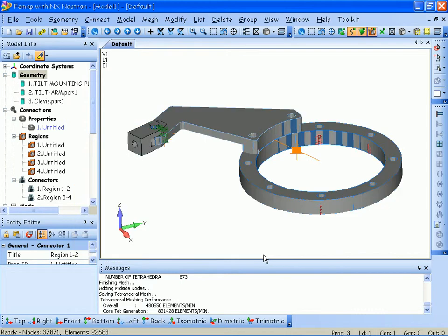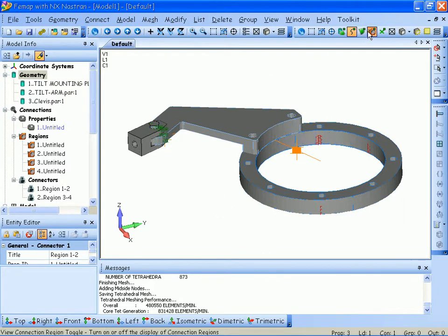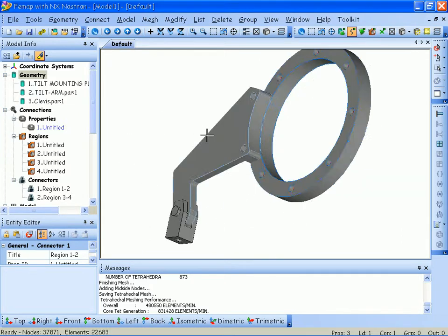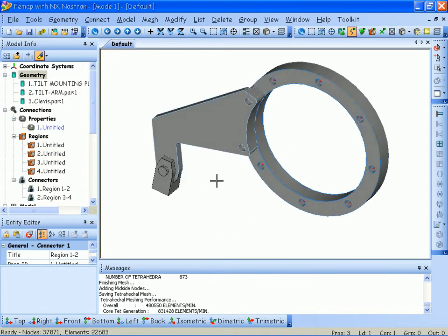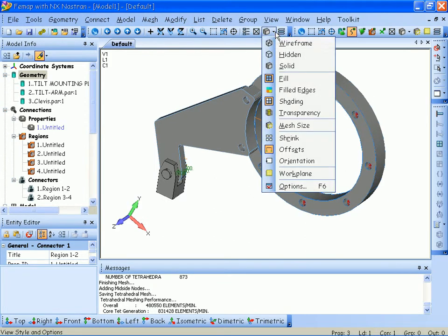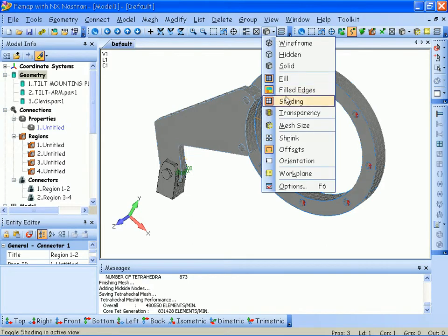OK, I'm getting feedback as to the mesh quality, and I now have about 38,000 nodes and 23,000 elements. I'm going to turn off my surfaces and my connection region, and we can see here's our mesh on the part. If I want, I can turn on something called filled edges, so we can actually see the edges of the elements, but I'll toggle that off again.